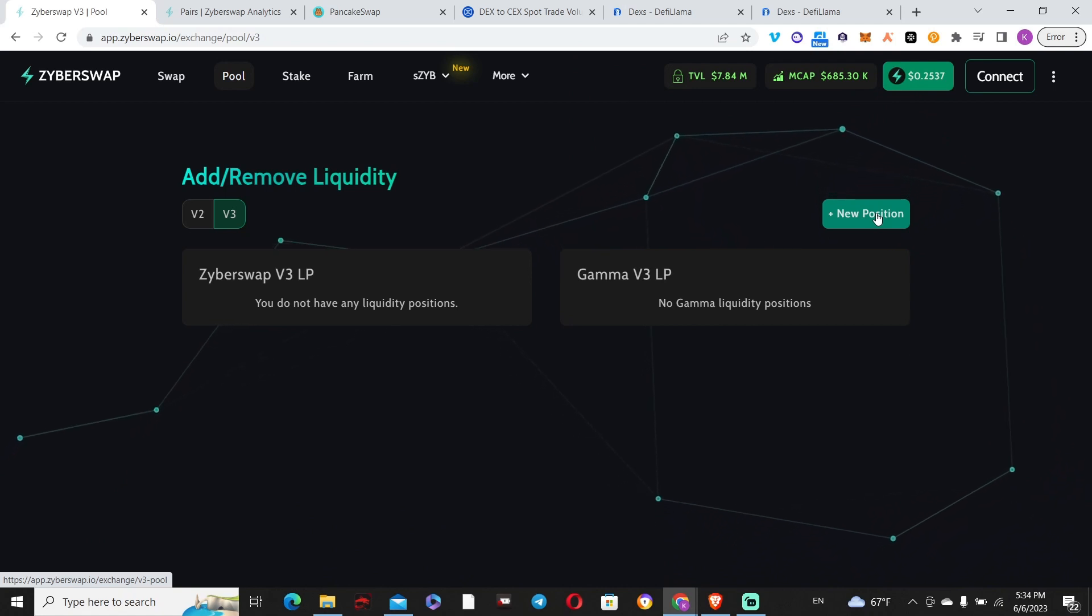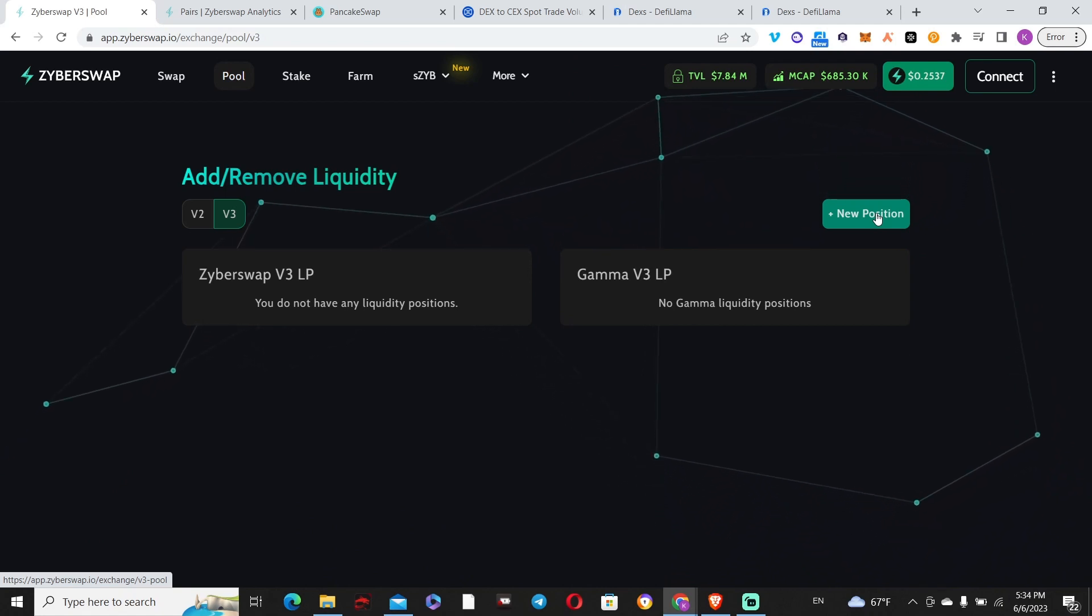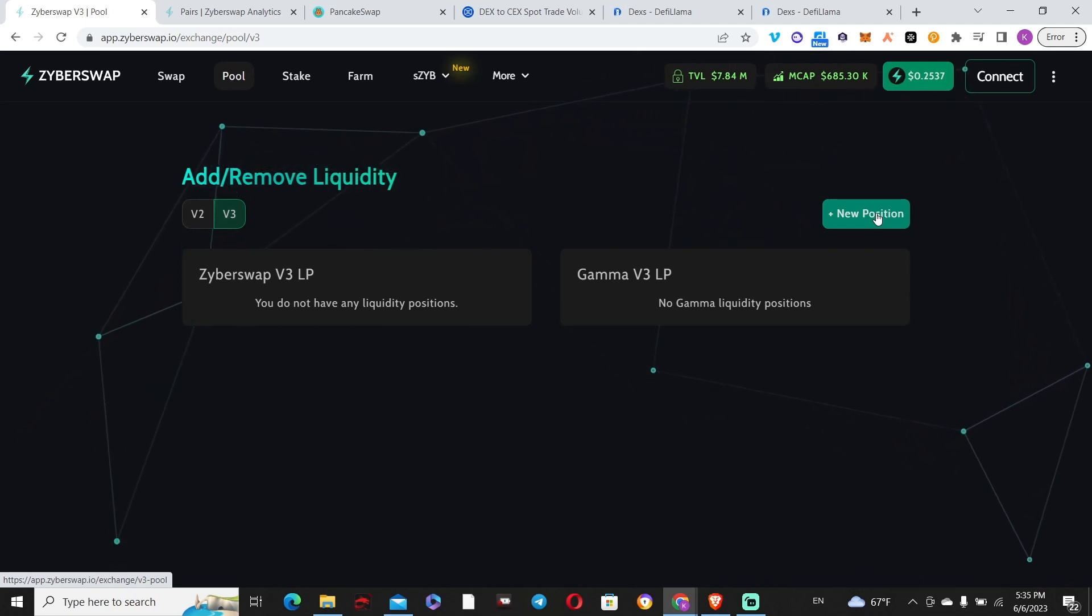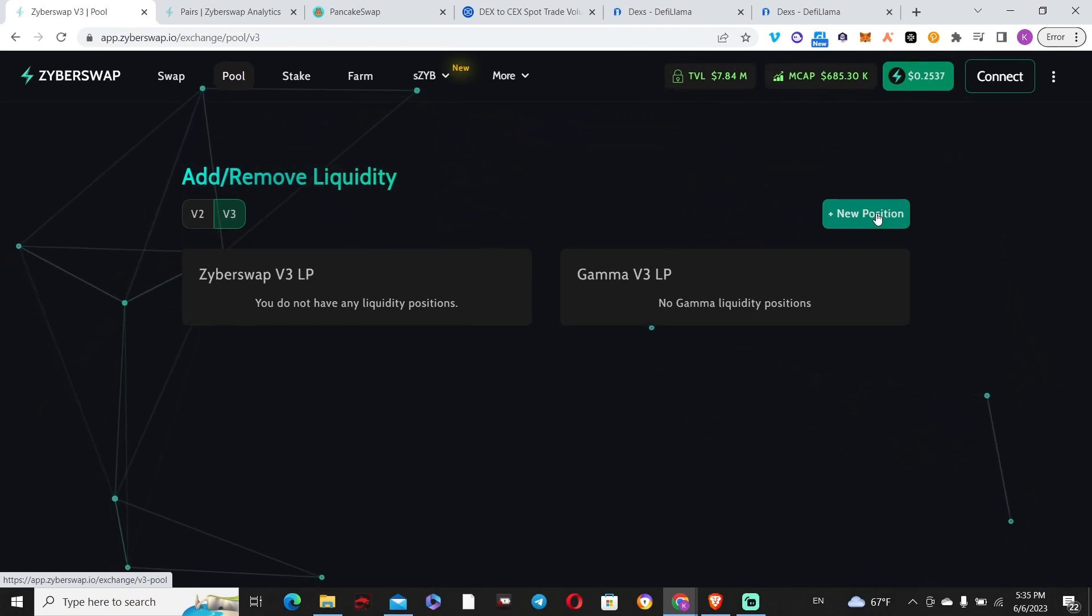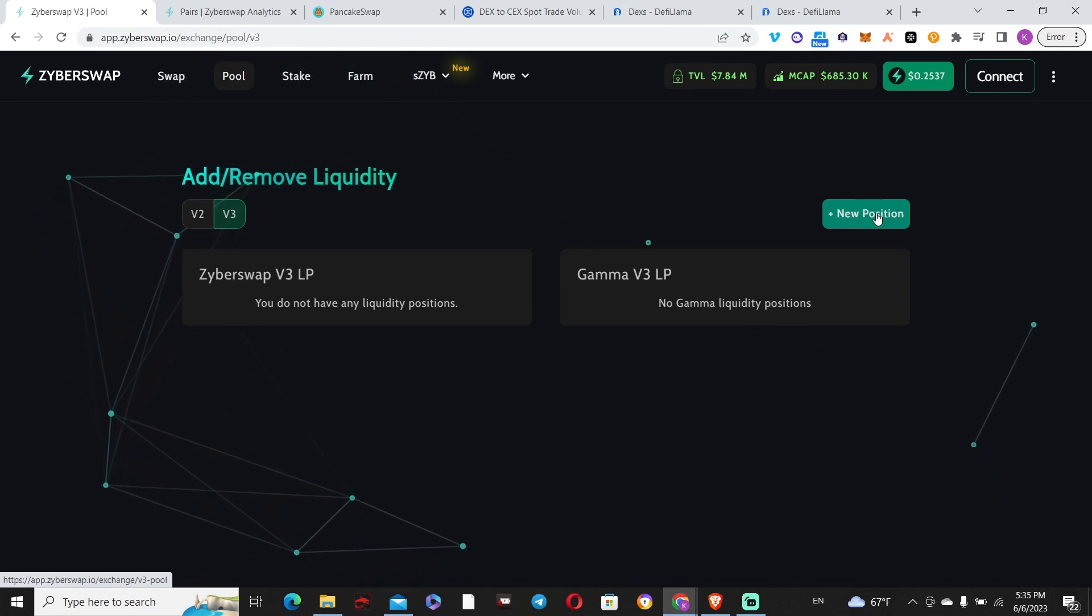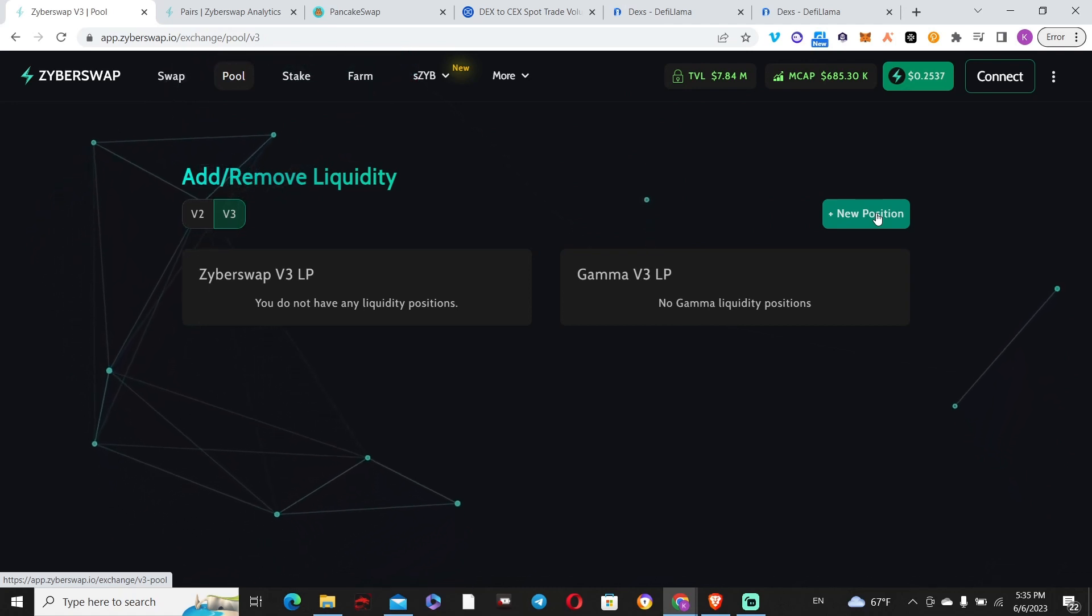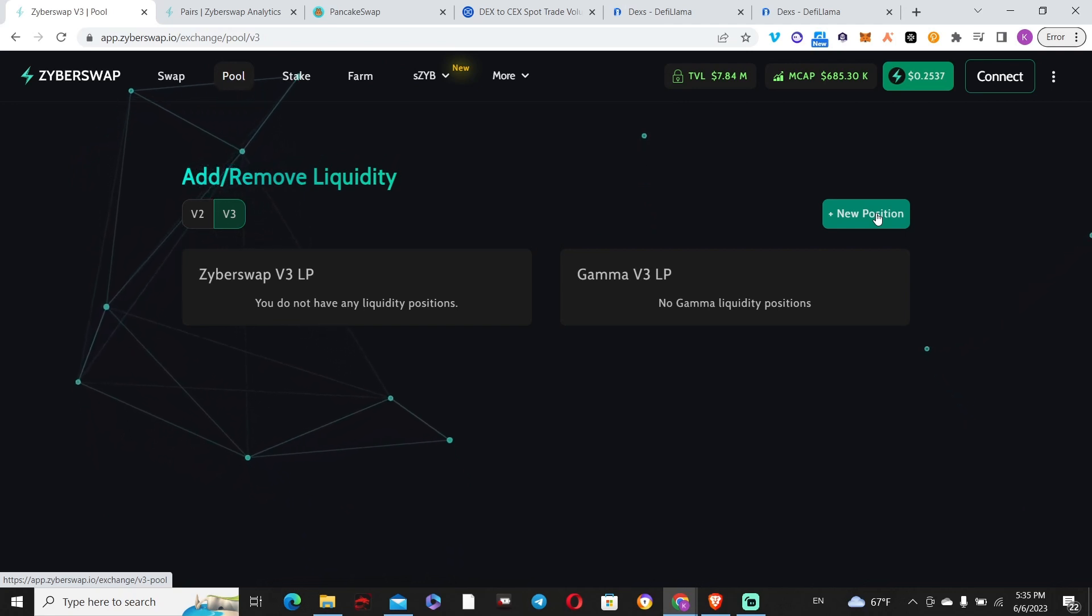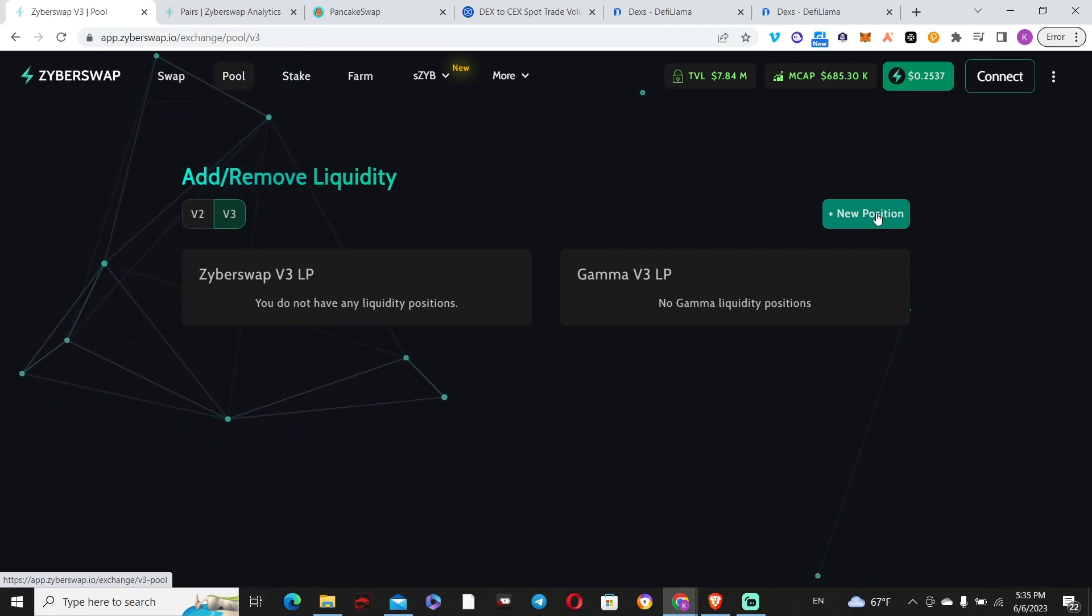You can also create a USDC/USDC pair, which technically earns you USDC. That's good, but of course APRs on stable pairs like this are not very high. Still, if you want to just park stables and chill with it, that's an option.